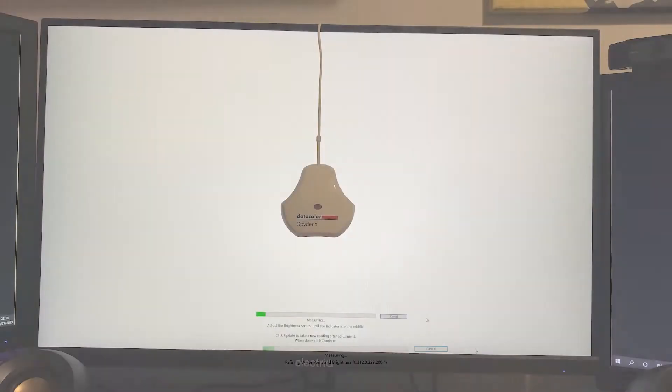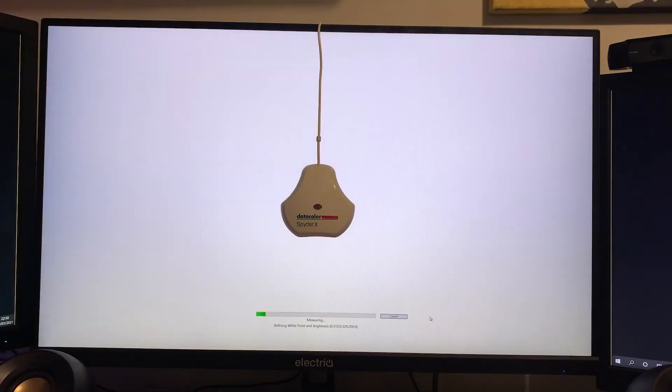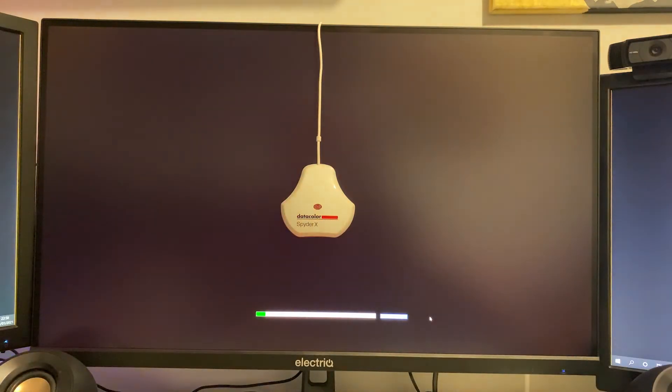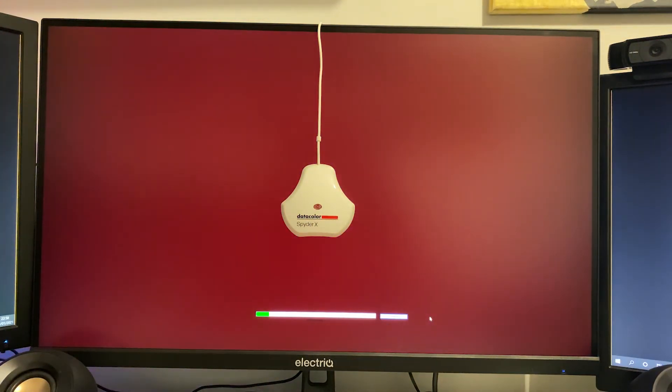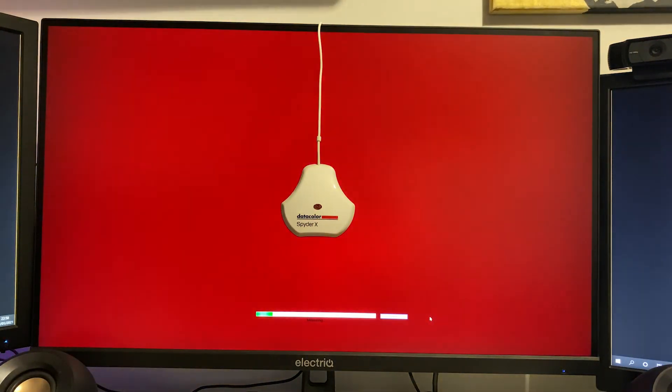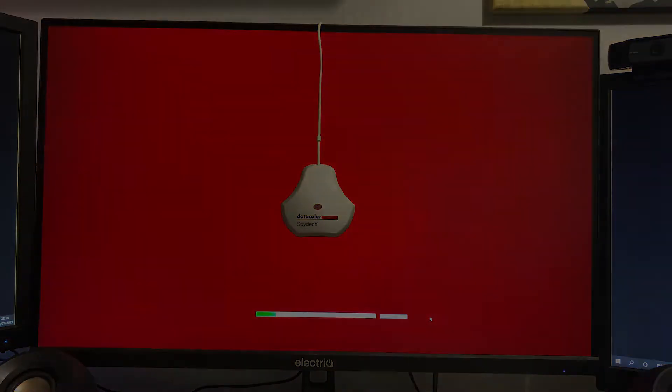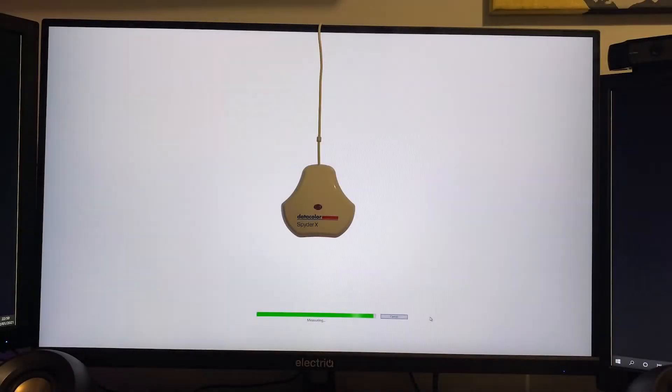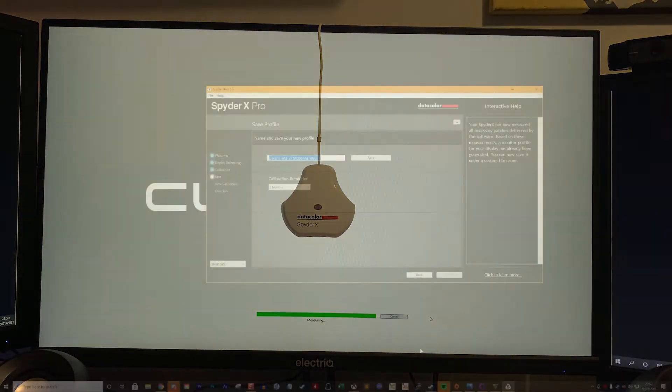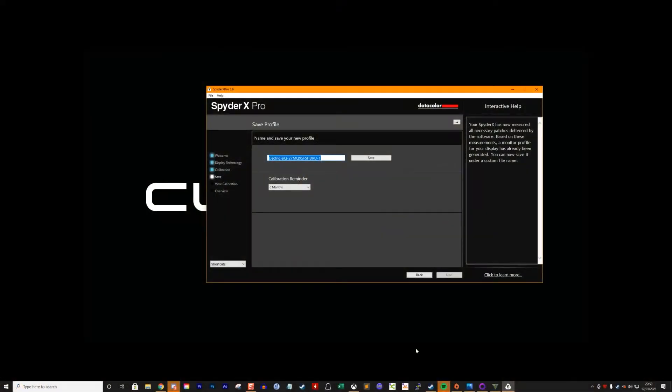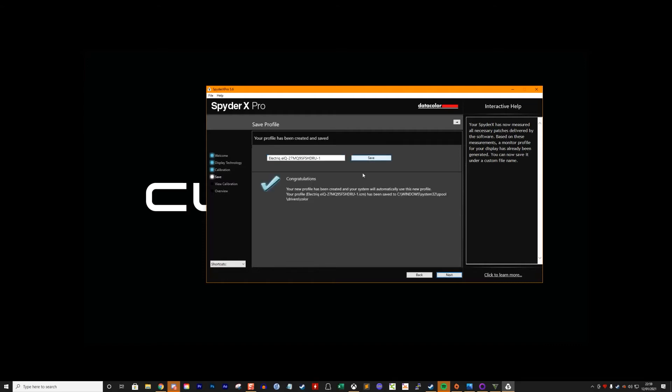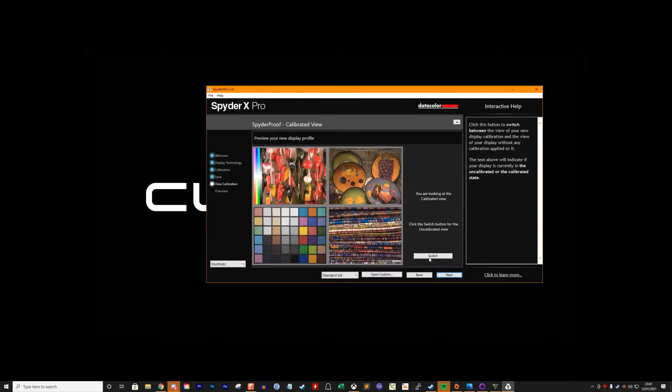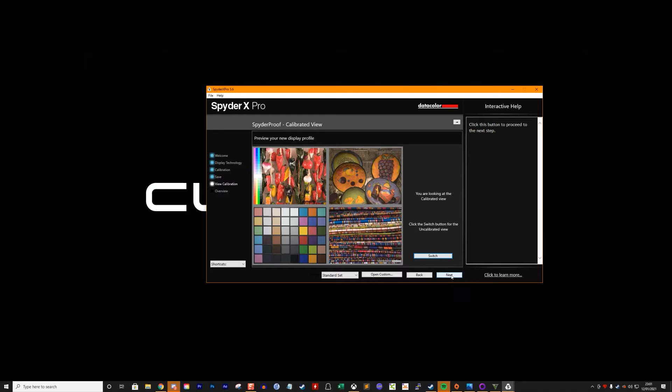Click continue and with the Spyder X still in place, it will perform the calibration. All in all this generally takes less than two minutes to complete, really rather quick. You'll then be asked to save the profile down and your Windows or Mac OS will then use this as the preset for that monitor. You'll also then get asked to set a recalibration date and then you can have a look at some test images. Here you can switch between the calibrated and uncalibrated view to see the improvements.